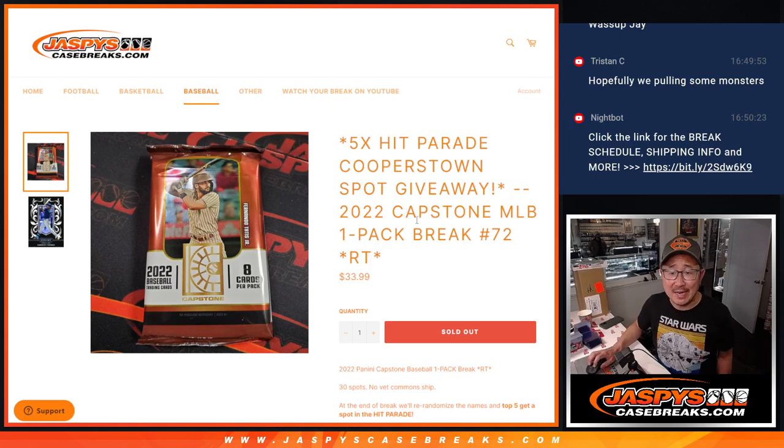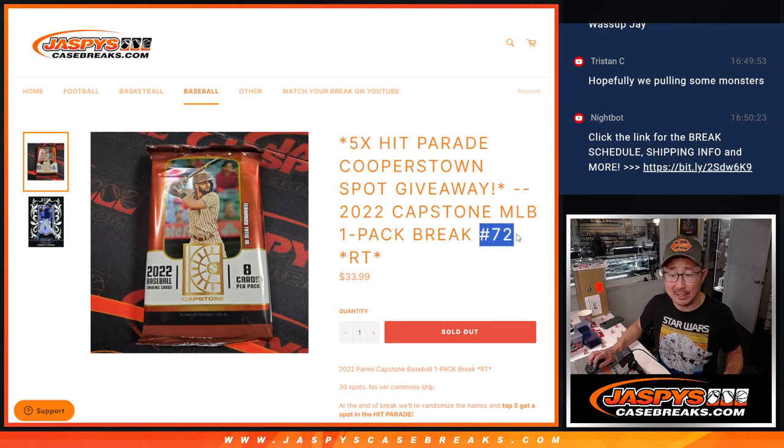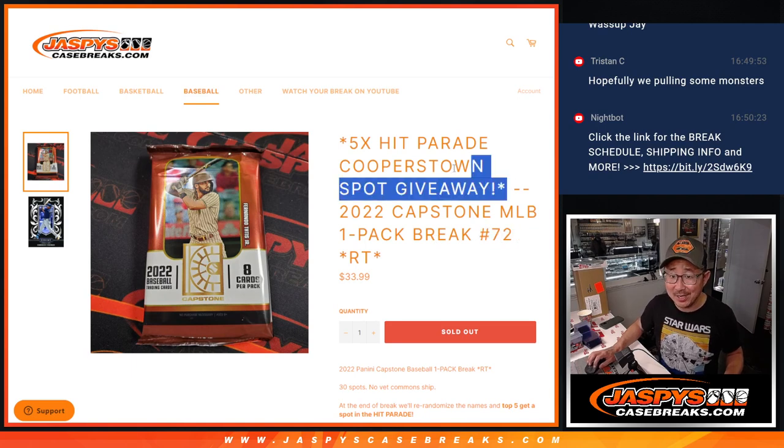Hi everyone, Joe for Jaspiy's CaseBreaks.com coming at you with a pack of 2022 Panini Capstone Baseball, pack number 72, and at the end we'll re-randomize everybody's names.